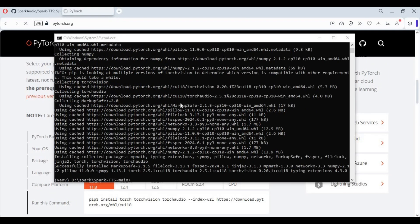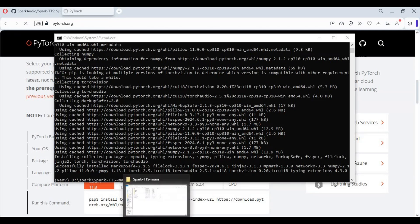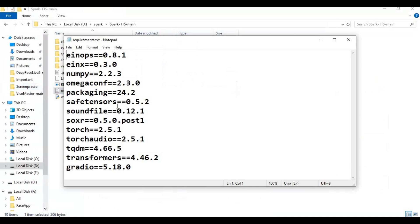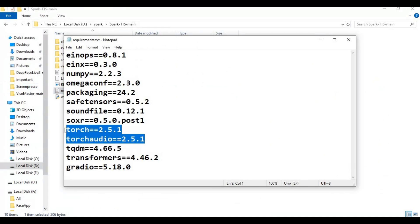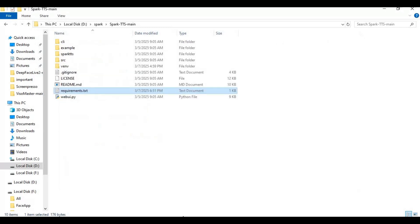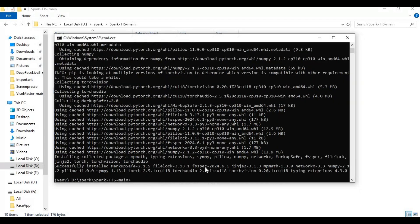After PyTorch is installed, go to the main folder and open the requirements file. Remove Torch and TorchAudio from the list and change the NumPy version, then save the file. Run the requirements install code in the command window to install all requirements.